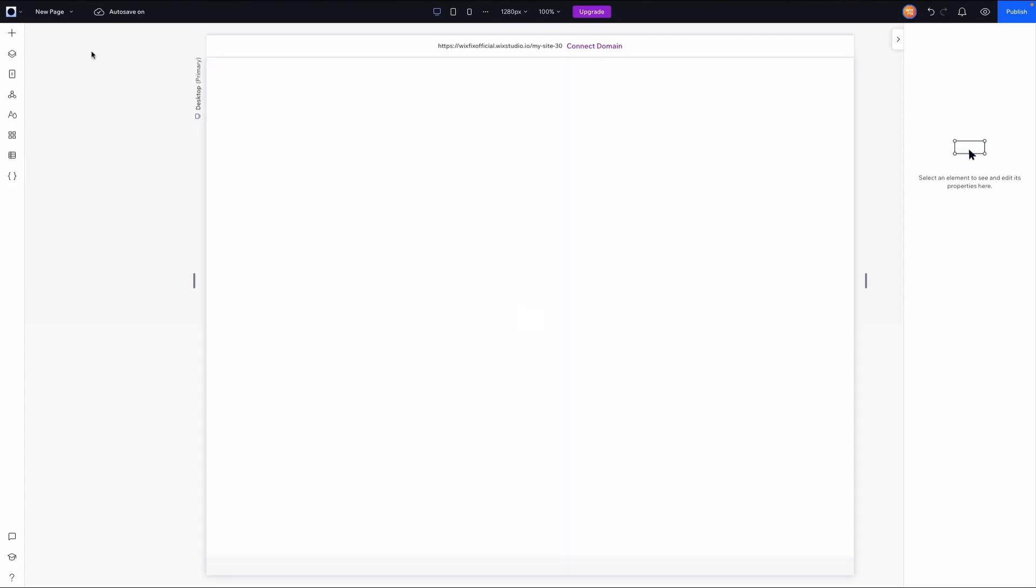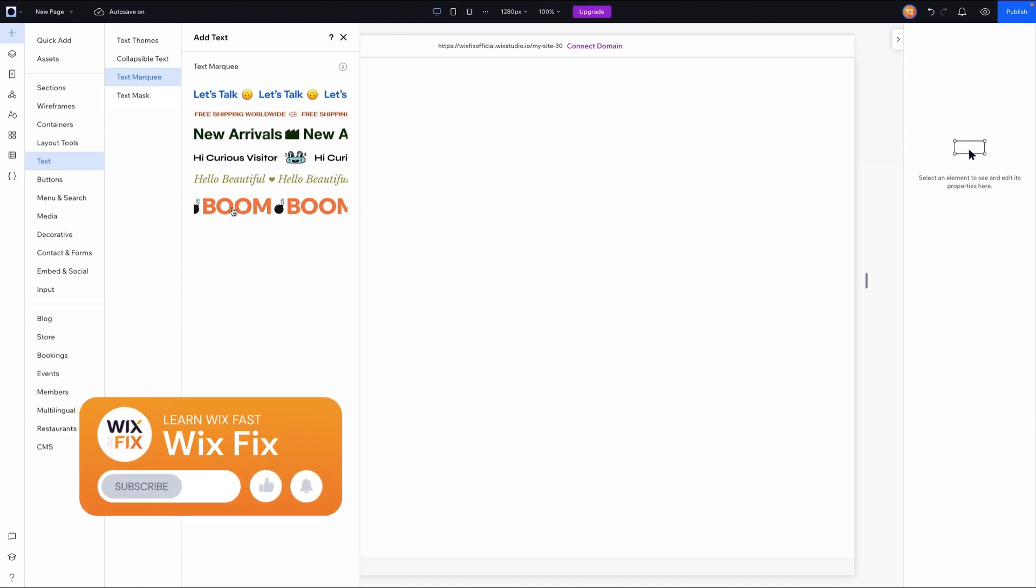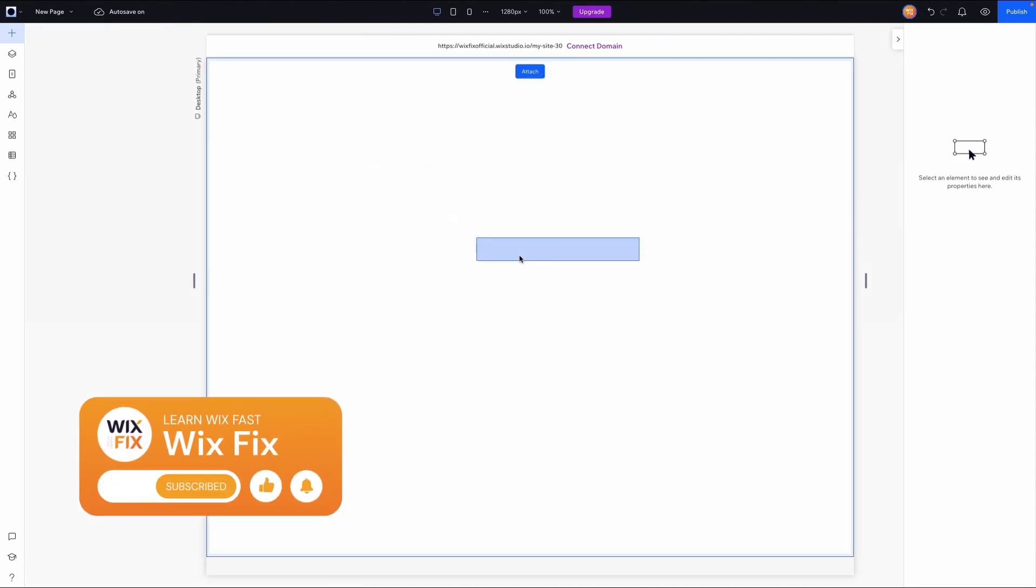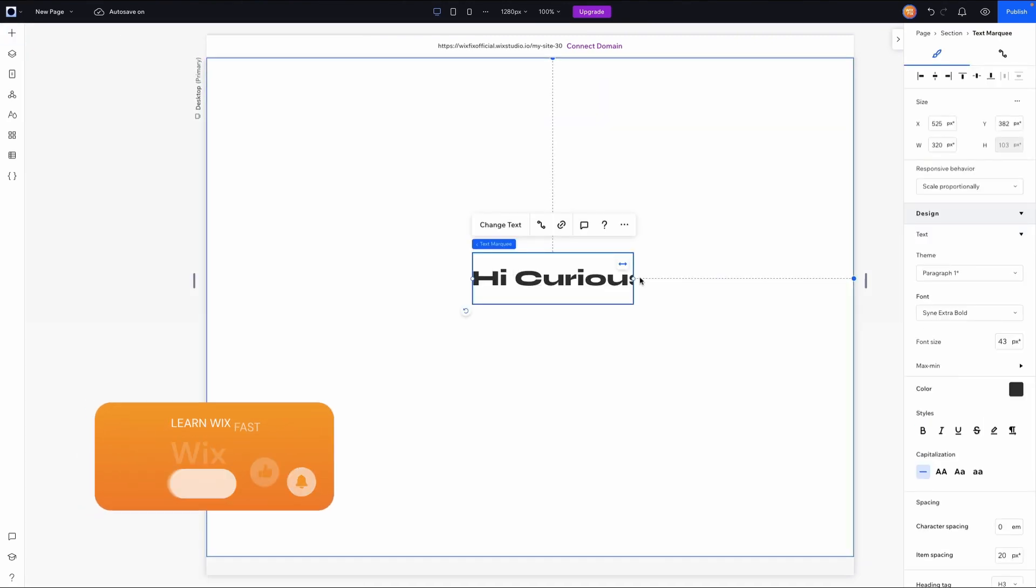So here I am inside of Wix Studio. In order to add the text marquee element to our website, we can come over to add, go down to text, and you'll now see a new option called text marquee. Here we'll have a few different options ready to go. My favorite is probably this one right here.